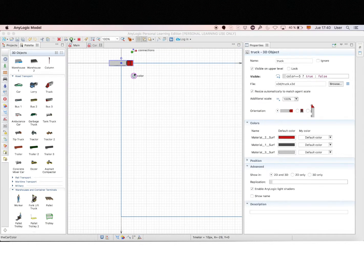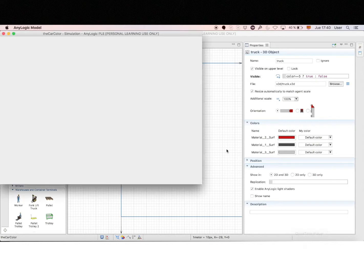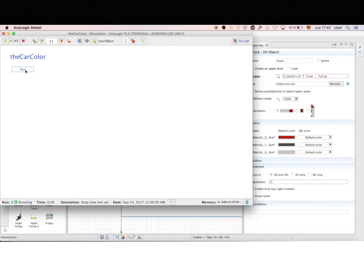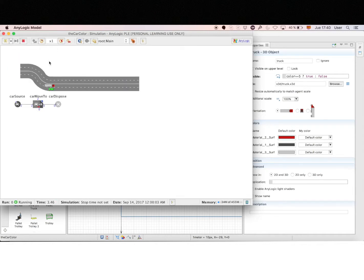And then we have to wait a little bit, you know, AnyLogic doesn't work instantaneously. And let's see what happens.